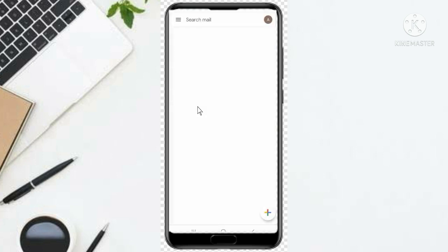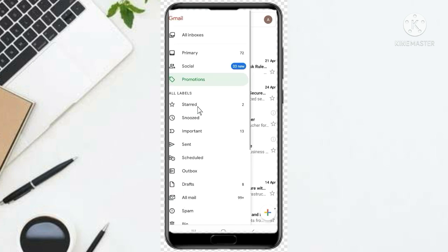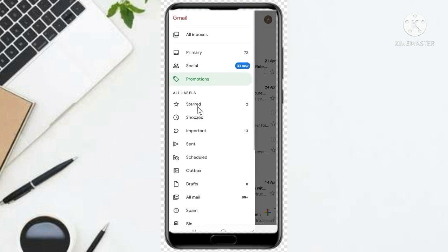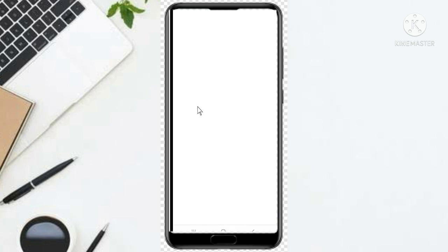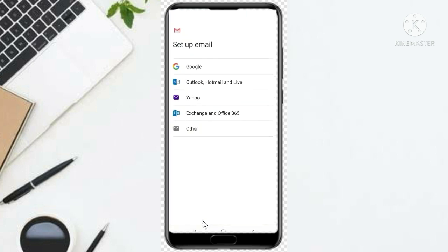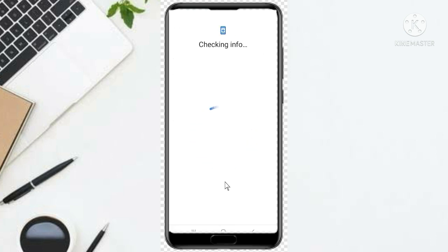Go to Settings, scroll down to Add Account. You go to Settings, then Add Account — this one here. We are adding a Google account, so you click on Google. It will check for information, so let's wait.